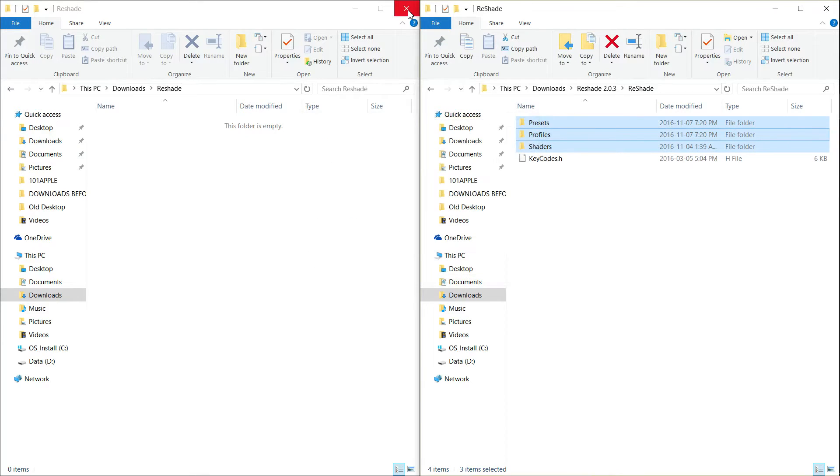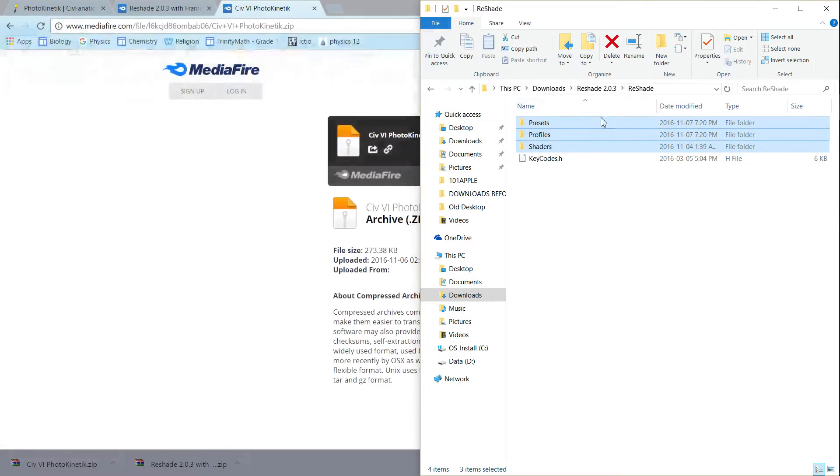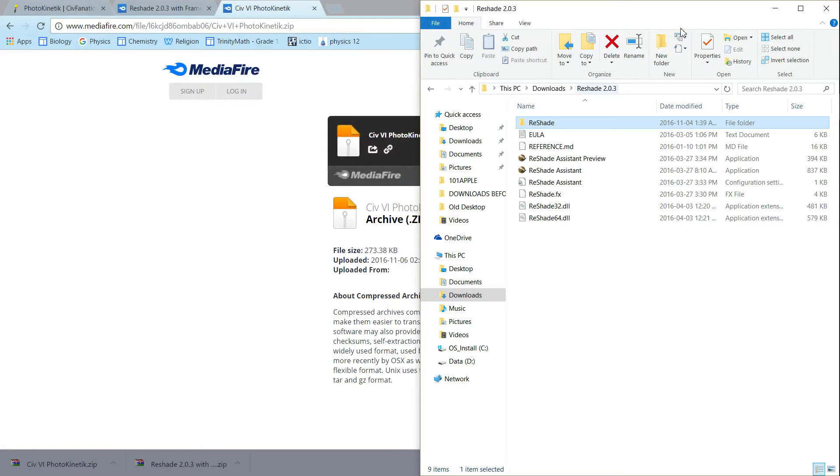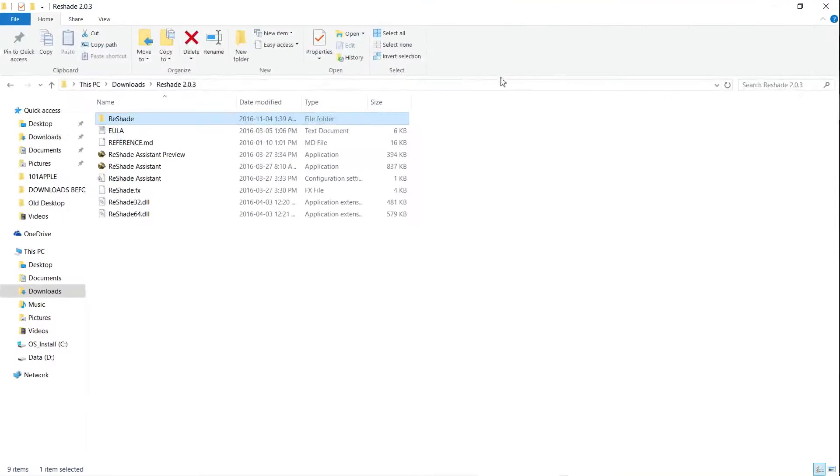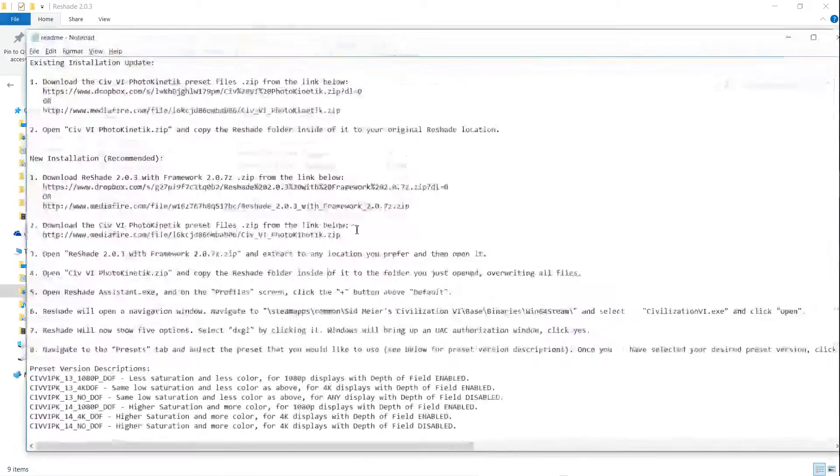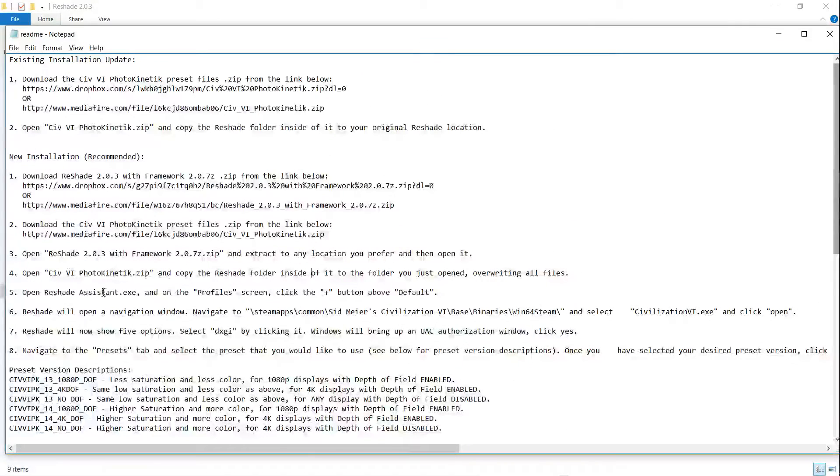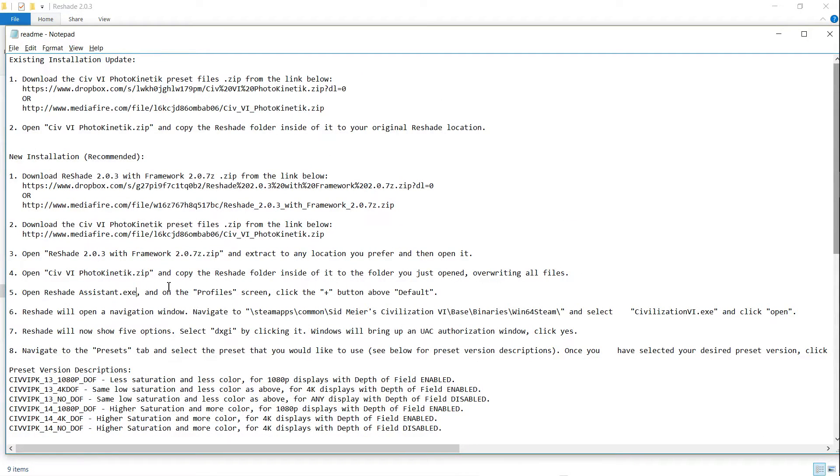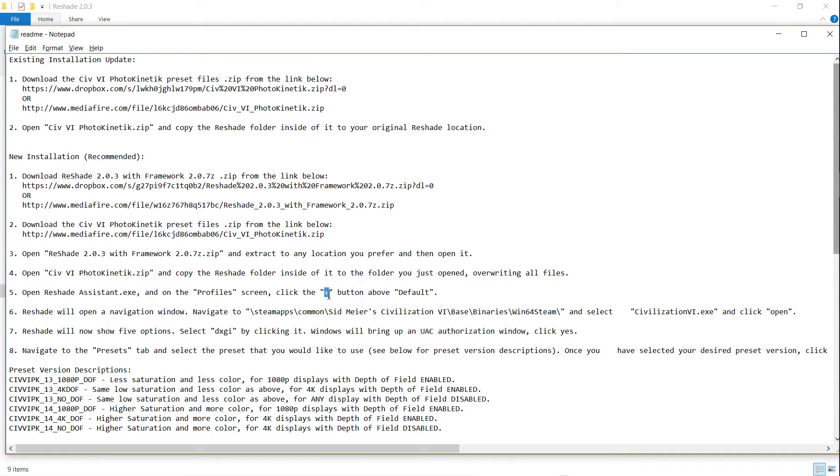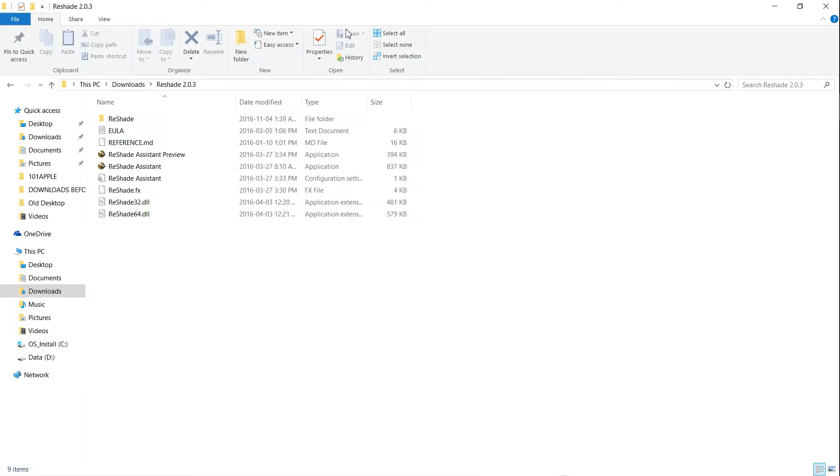After that is done, go back to the reshade folder. And what it says is to open the reshade assistant, and then go to Profiles and click the plus button between default. So let's do that.